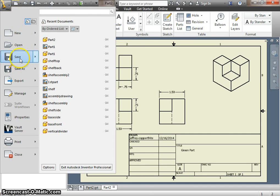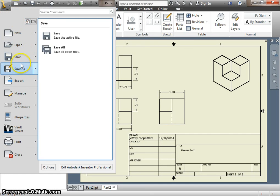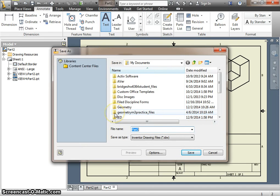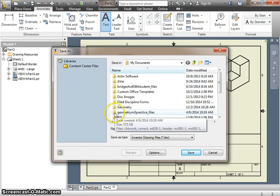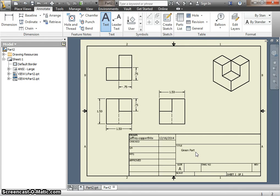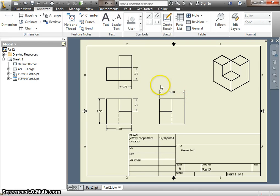You save it and try to keep the file names consistent. So if I use part two for the part file, I can do part two for the drawing file. The default name is the same as the part file. And that's that.